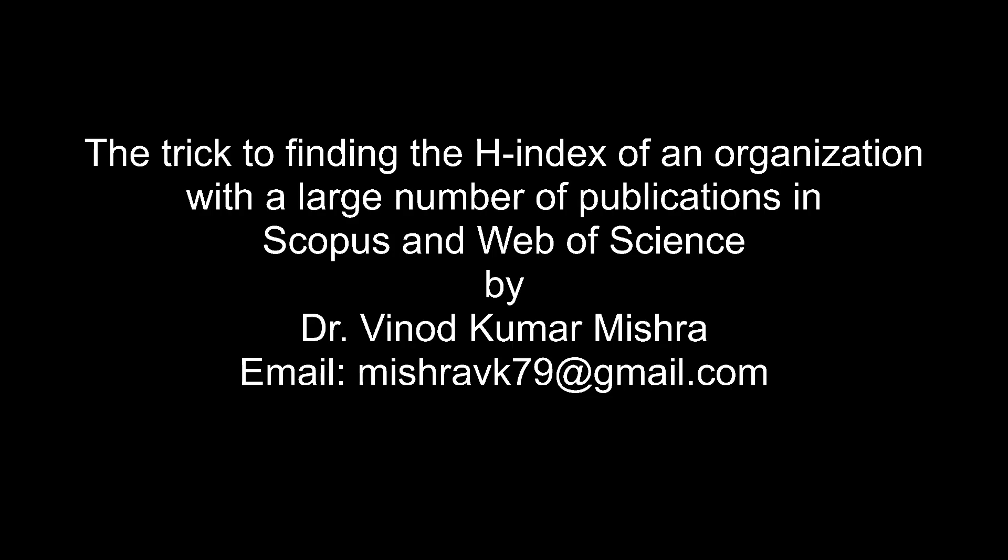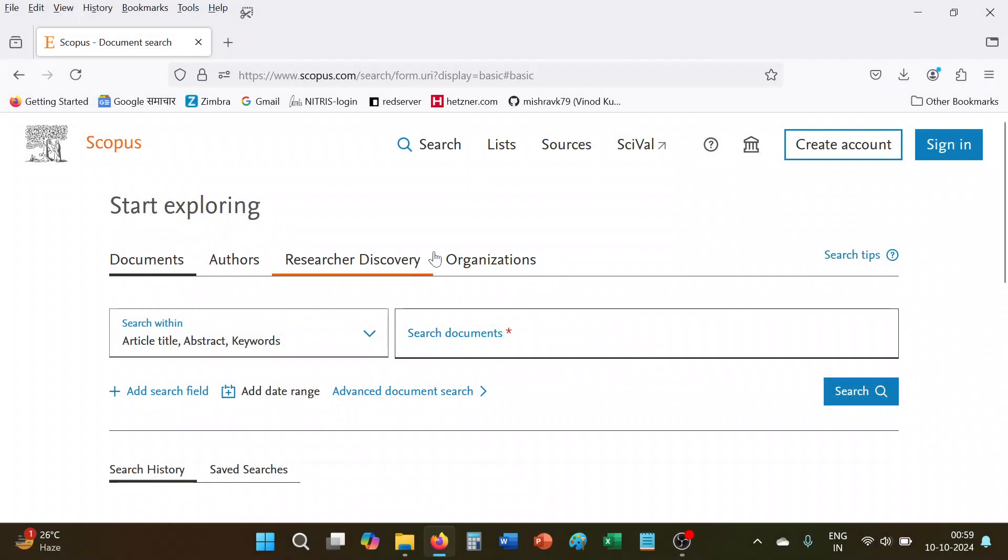You have to download the CSV file or create your personal account in these two databases to download the file, and then only you will be able to do some citation analysis work to find the H-index of these organizations. So today I will simply let you know the method or the trick.